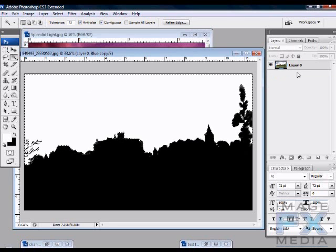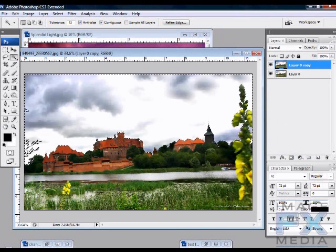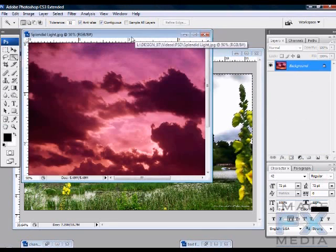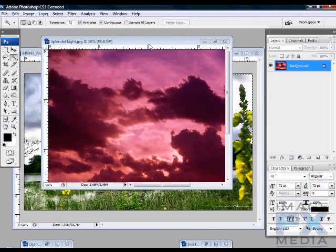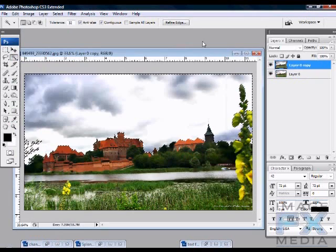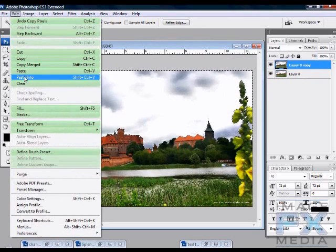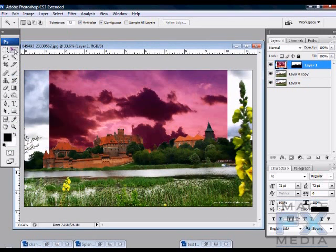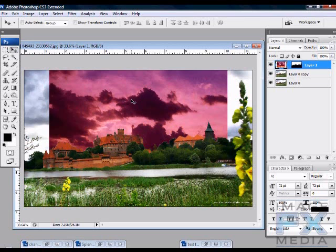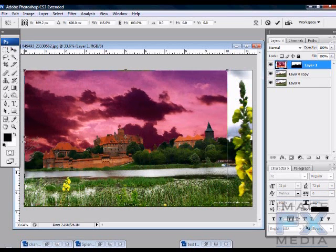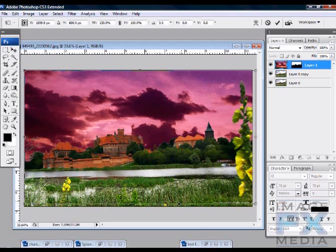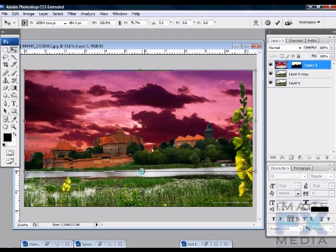Come back to your Layers palette and make a copy of the background. You'll see the selection is on the sky. Now open the new sky image, hit Control+A to select all, then Edit > Copy. Minimize it, and on the original document do Edit > Paste Into. This creates a layer mask right in place. The sky may be a little small, so use Transform to scale it up to fit.